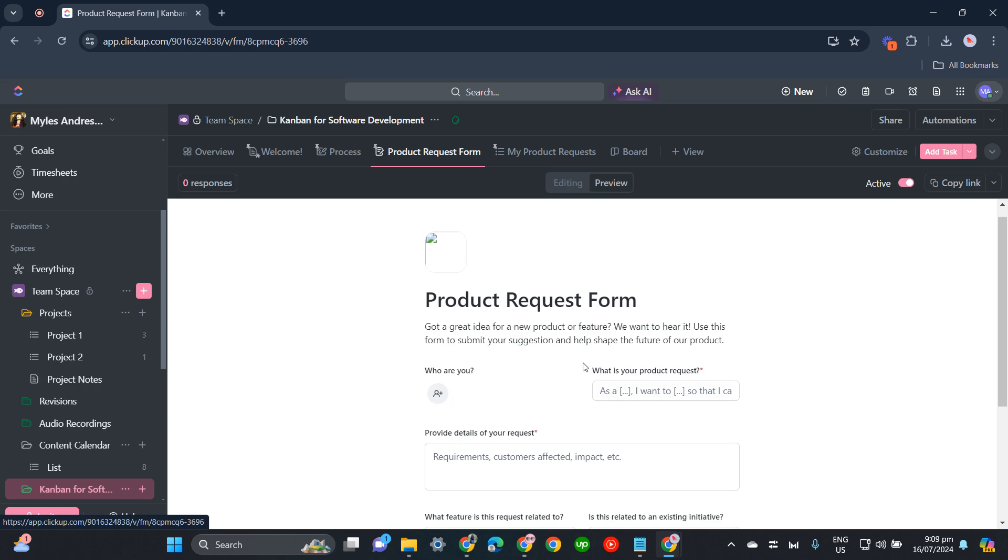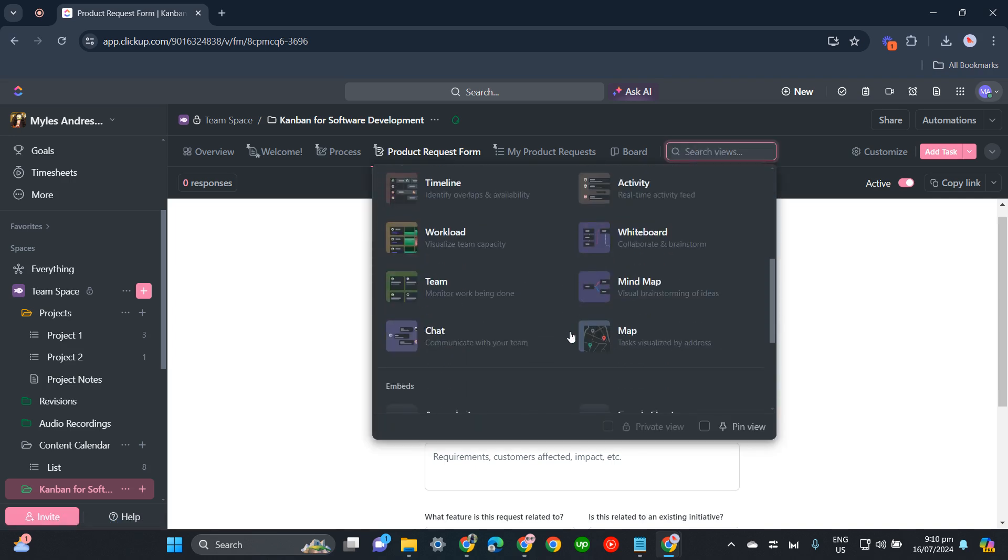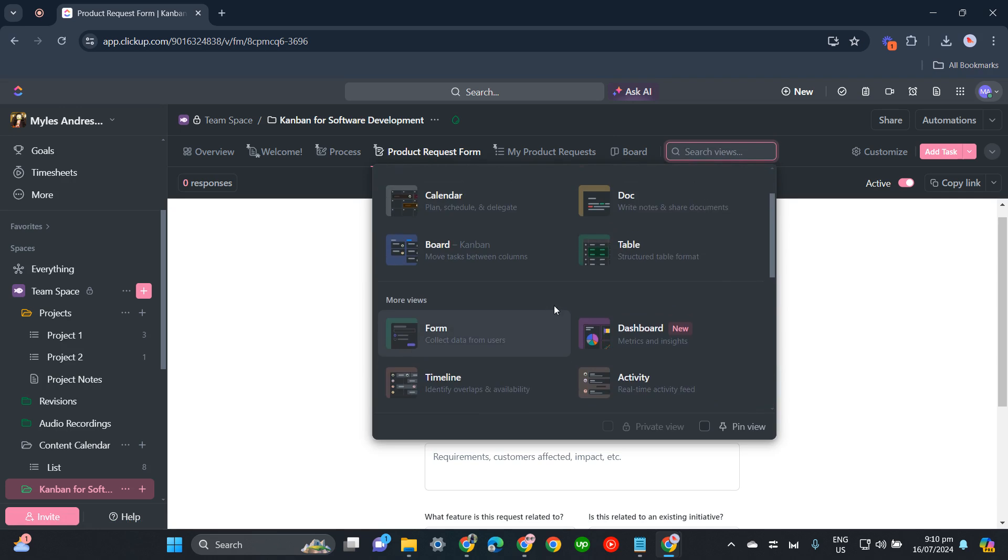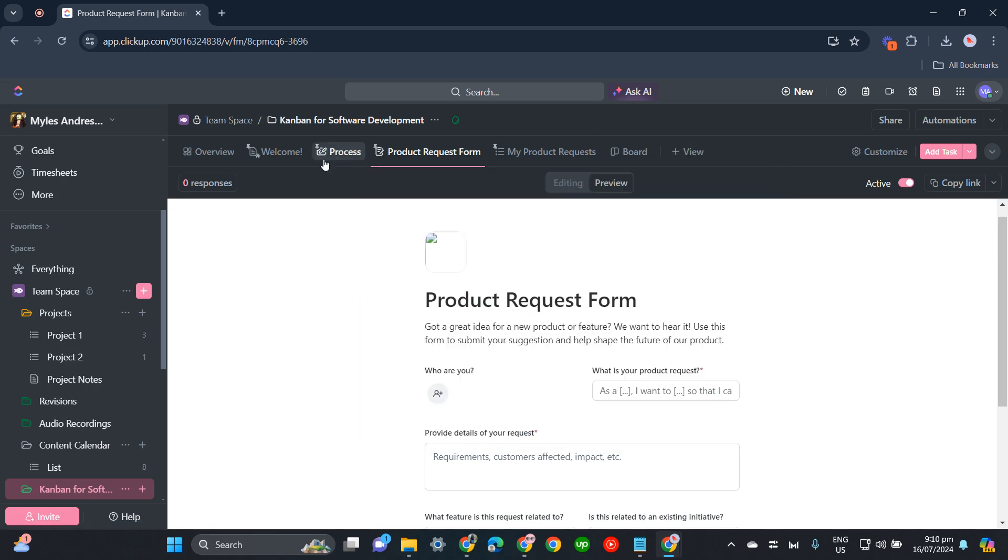This is a Product Request Form which is also included in the template. You can still add more views if you'd like to do so. You can track the progress of your software development team. That's about it - that's how easy...